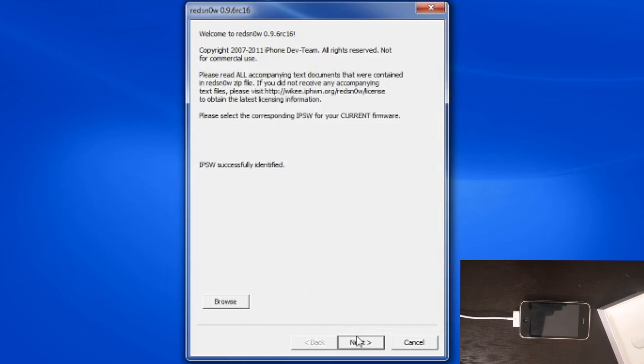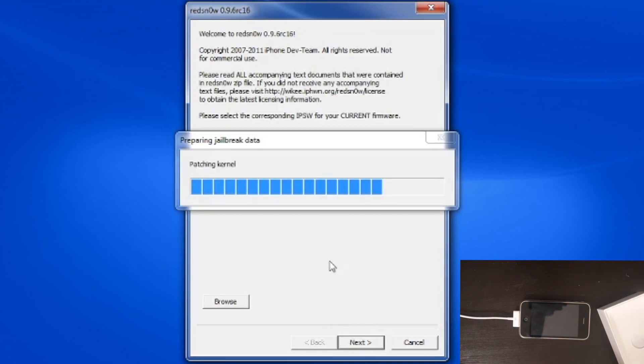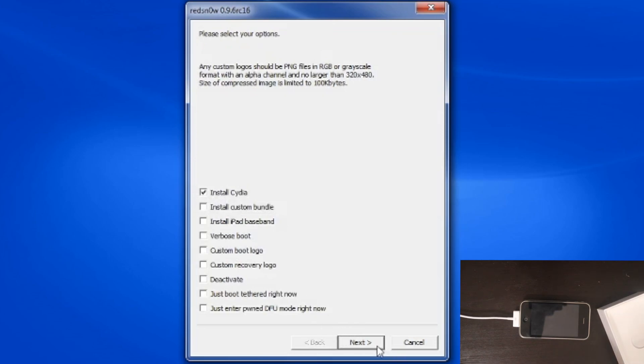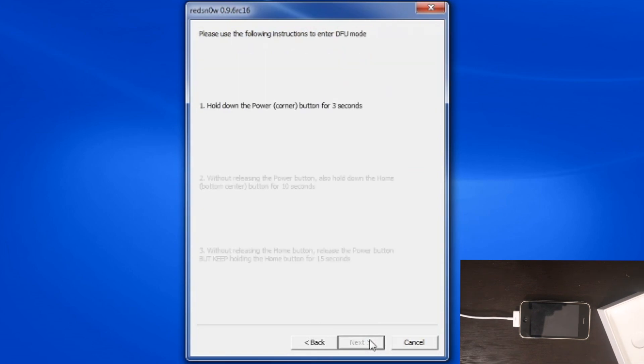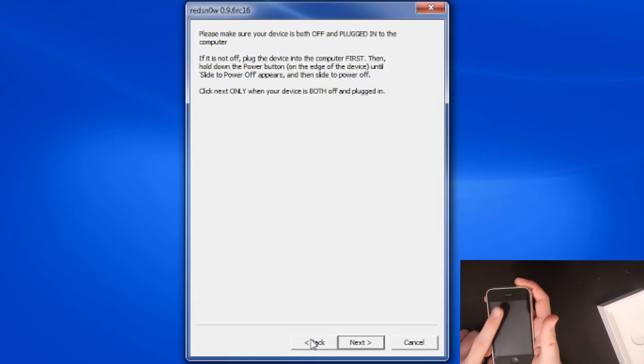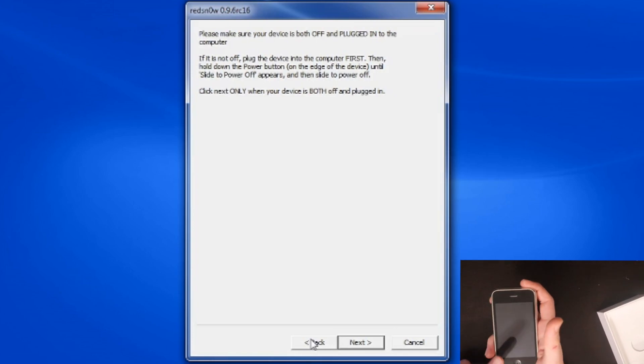You're going to press next. It's going to prepare the jailbreak data as it says for the first time on RedSn0w. We're going to click only install Cydia, nothing else, and next. Click next only when your device is plugged in. It shows you instructions on the screen about how to go into DFU mode. You turn off the phone. Once your phone is off, you're going to hold the power button for three seconds, and then after three seconds you're going to hold the power button and the home button for 10 seconds. Then after 10 seconds you're going to let go of the power button, only hold the home button.